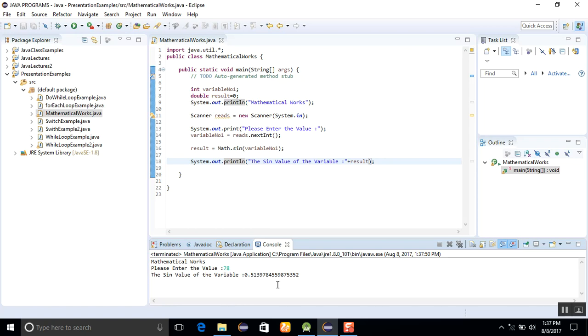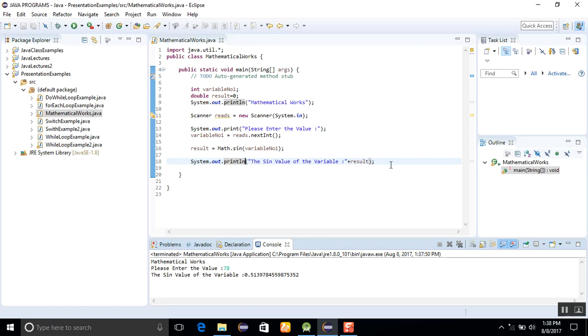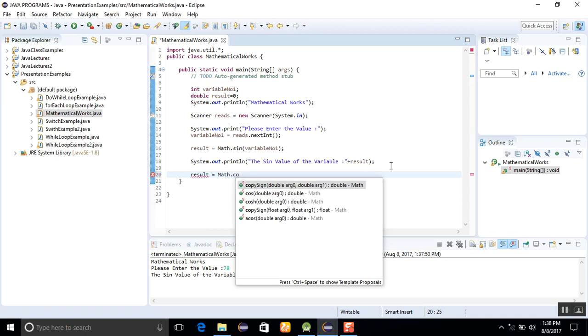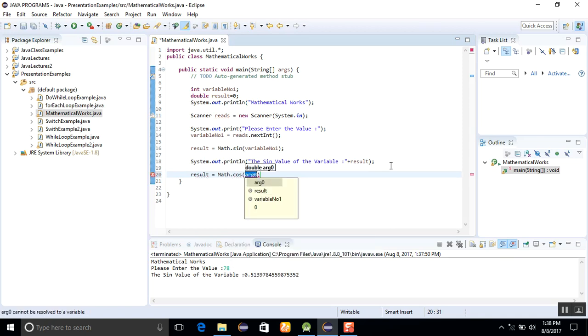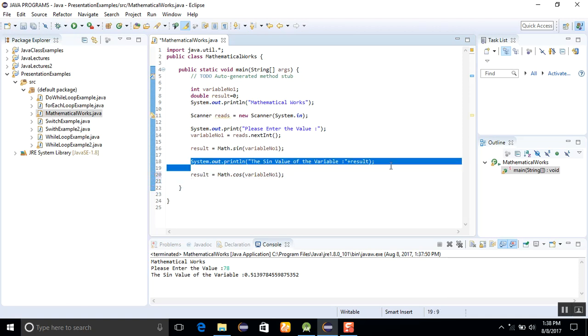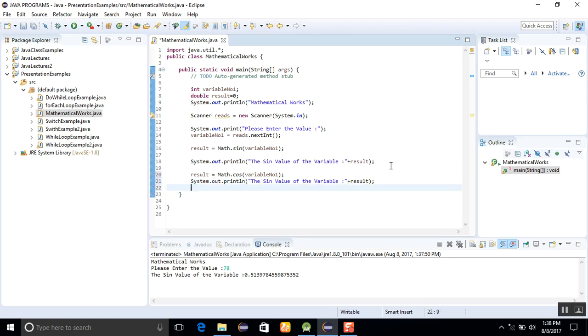Similarly, if I want to get the Math.cos value, then variable number1 and just display it here: the cosine value.